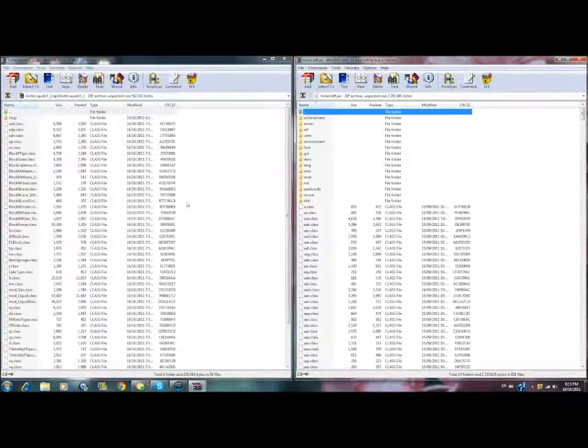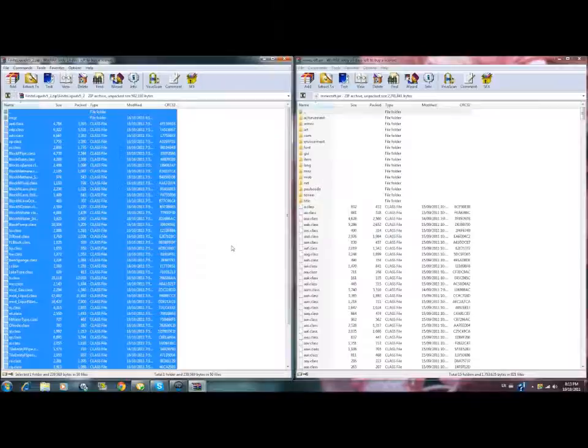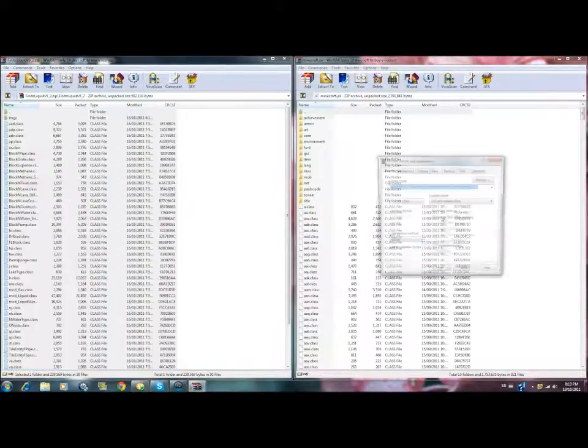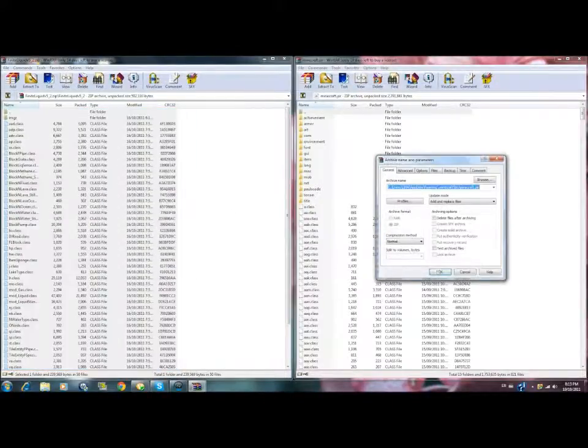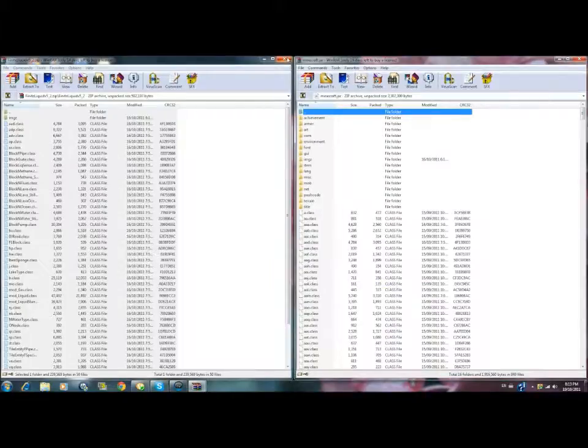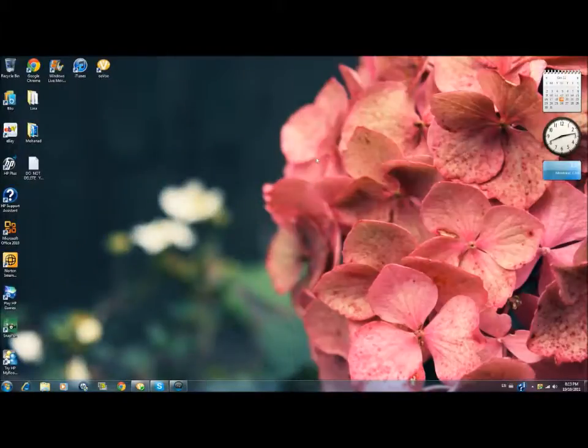Now in here, press Control A. Then take everything in here to over there to make sure you didn't miss nothing. And you're done. That's how you install the Finite Liquid Mod.